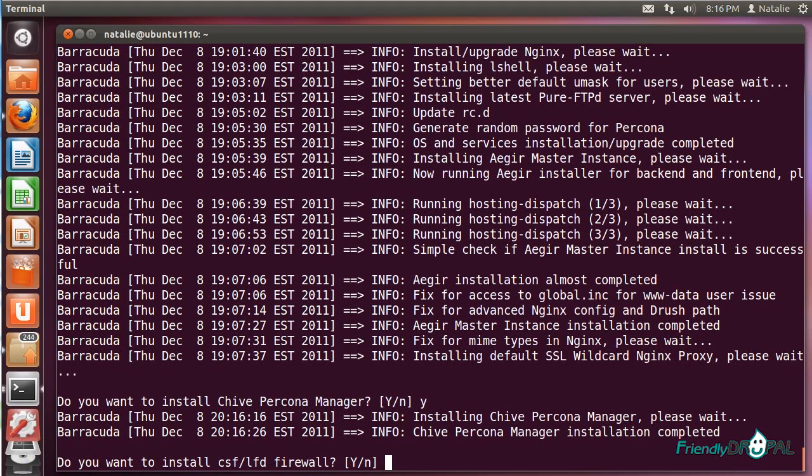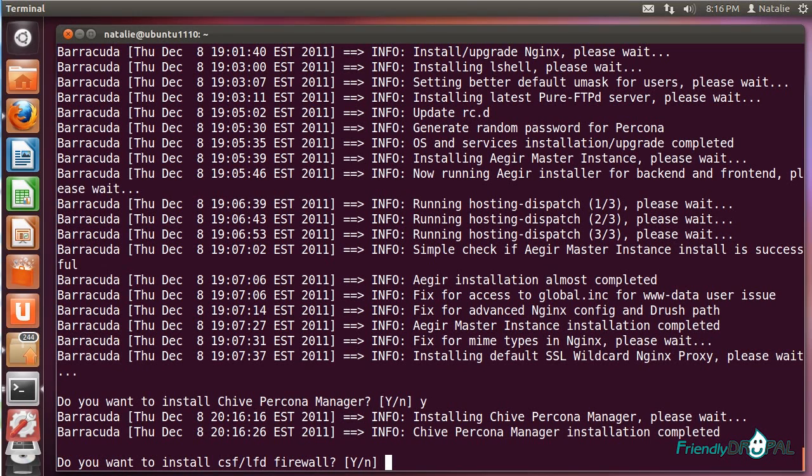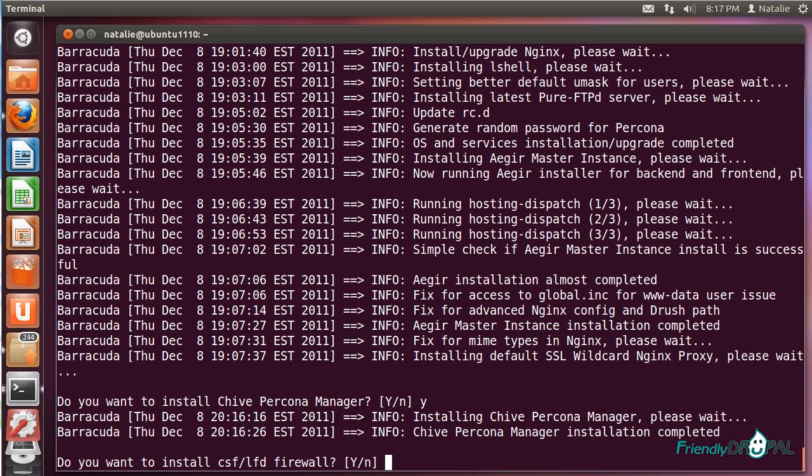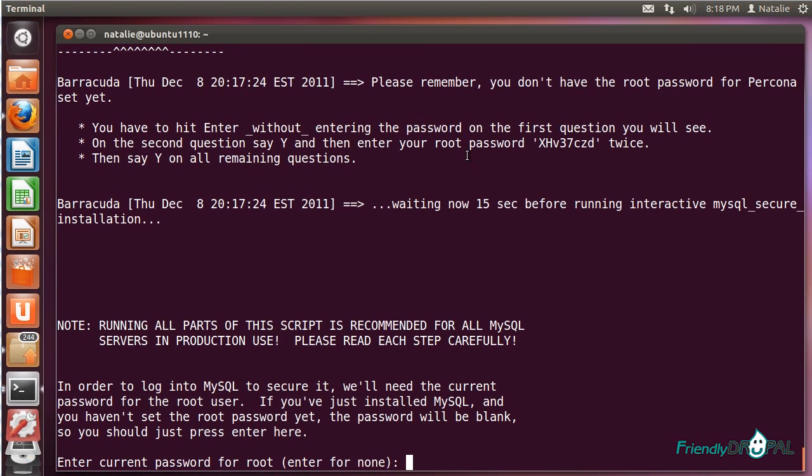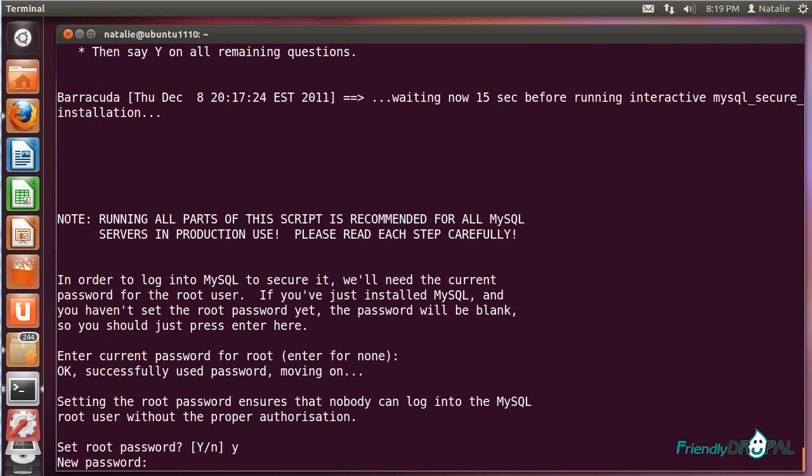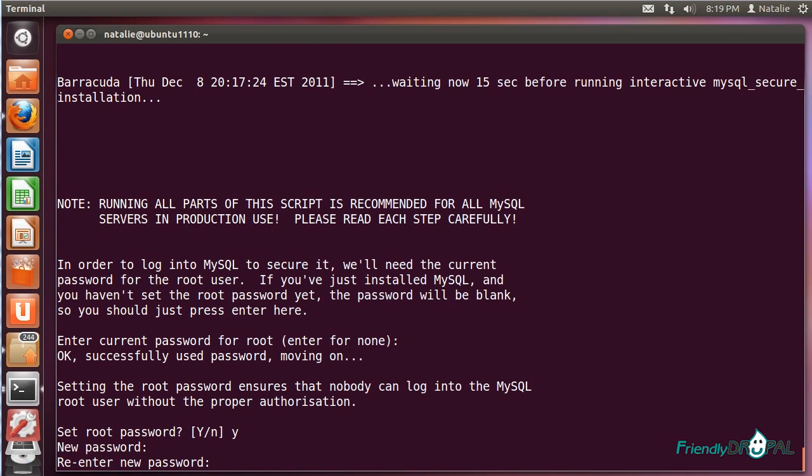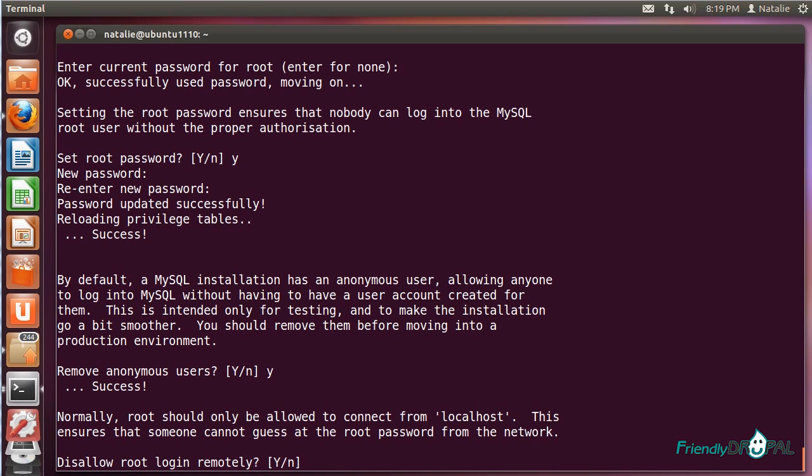Next, the installation process is asking us about the firewall. Since right now I'm installing Aegir on a local virtual server, I'm going to skip this step. However, I do recommend enabling the firewall on any of your production servers. The script instructs you to enter without entering the password on the first question, and then enter the password twice. Let's press enter right now and then set the password. I don't disallow root login for my servers, but it might be a better policy from the security standpoint.